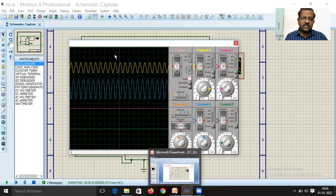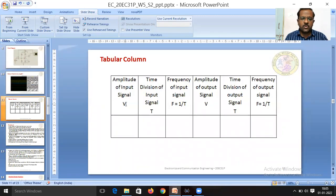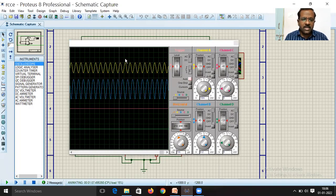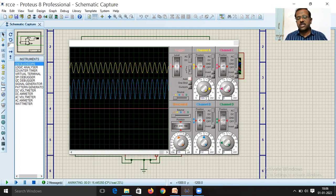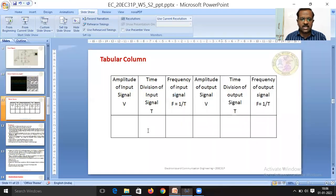This is the input signal and the amplified output signal. As per the observation table, note the amplitude (peak-to-peak), time division, and frequency for both input and output. The input peak-to-peak spans 2 units; with multiplication factor 10 mV, that is 2 × 10 mV = 20 mV peak-to-peak. The positive half cycle is 10 mV and negative half cycle is 10 mV.